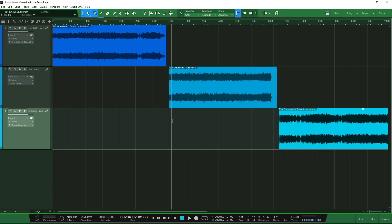If you use the Project Page with the professional version, it will handle transitions for you — it defaults to a two-second transition between the end of one file and the start of the next. It's just a little bit more fiddly in the song page, but it's very much doable and won't take you too much time.